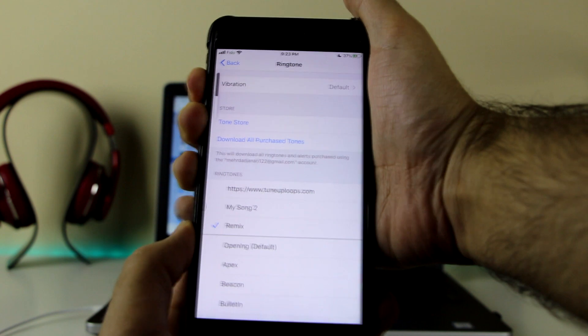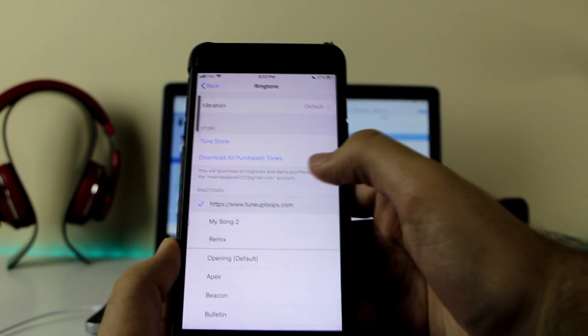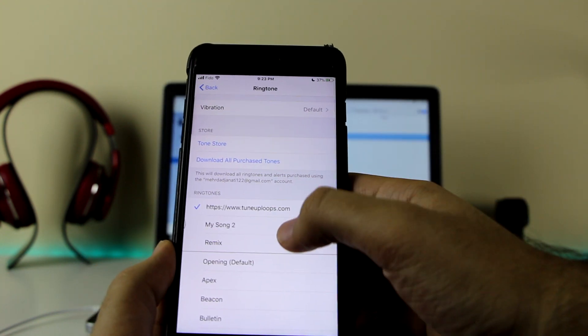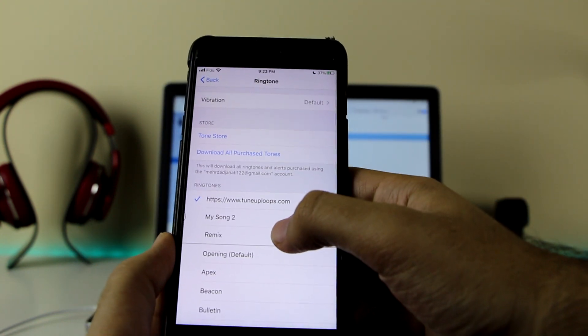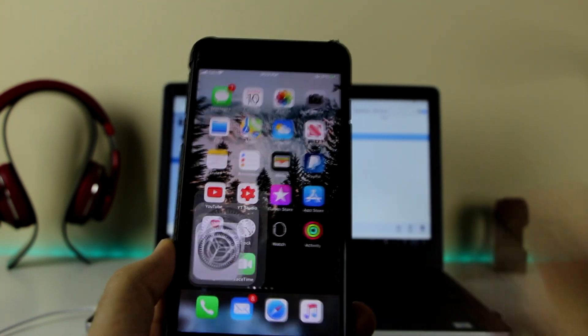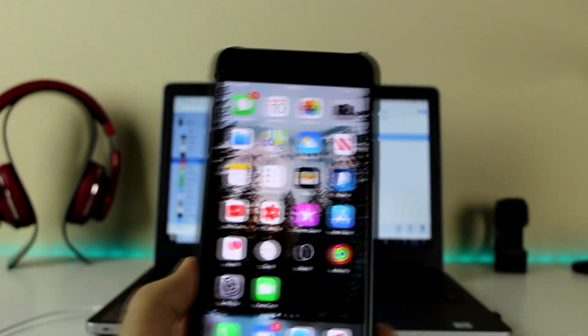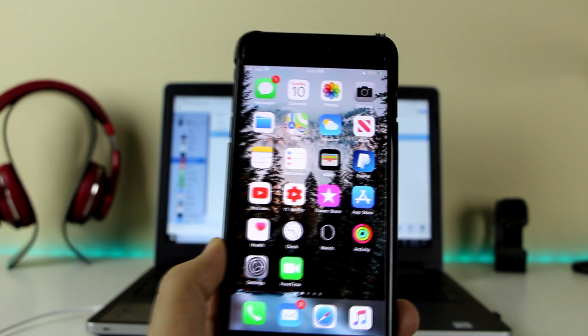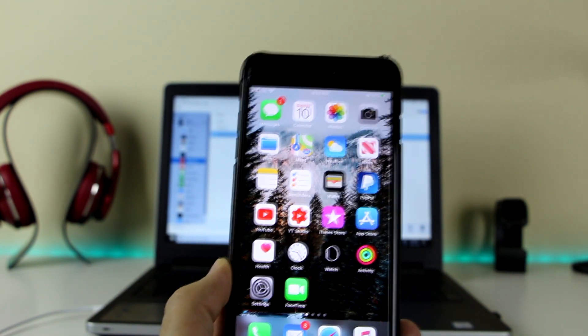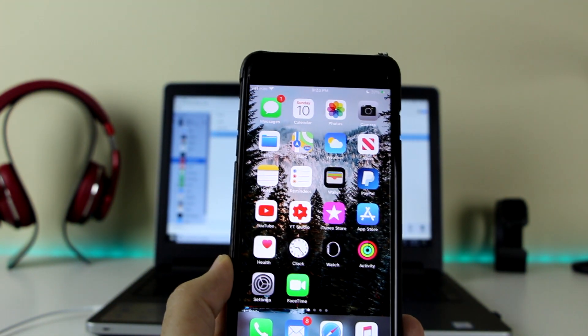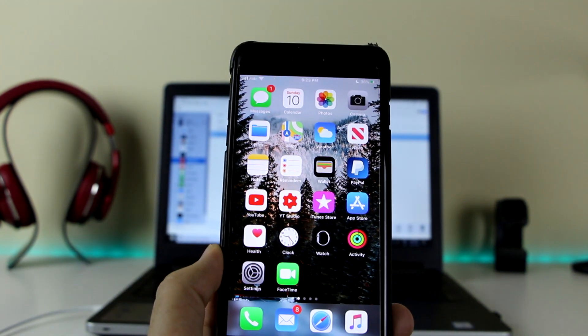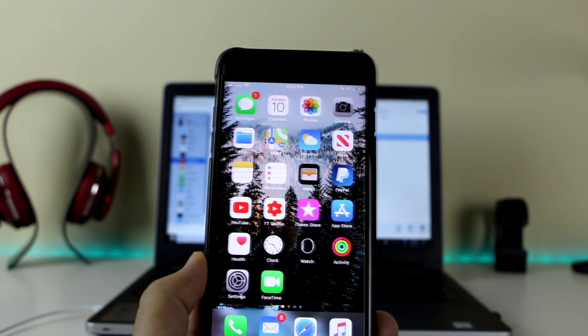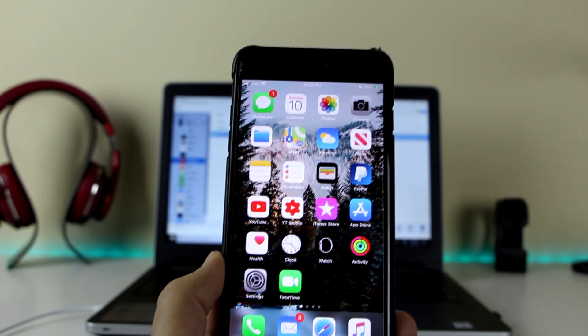There you go. I'm just going to stop it there, but as you can see you could hear that there's a new ringtone. Once you click on it you're all set and you can use that as your ringtone.